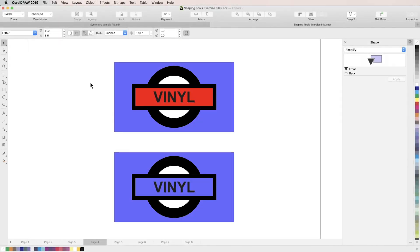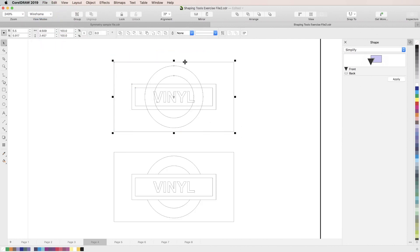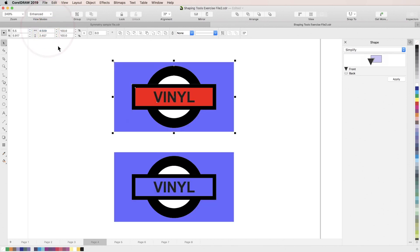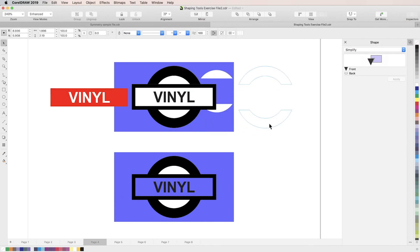Now let's take a look at the simplify tool. The simplify tool trims overlapping objects using each other, so that all that remains are the shapes that we actually see on the top layer. A great way to see its effects is to switch to wireframe view. Then just lasso a group of overlapping objects to select all of them and click the simplify button in the properties bar. All of our overlapping lines in the wireframe have been removed. If we switch back to enhanced view, you'll see that it looks like nothing happened. But if you start clicking and dragging those objects away, you'll see that they've all been trimmed and leave a blank space beneath them.